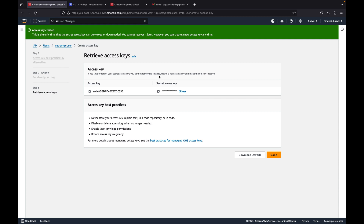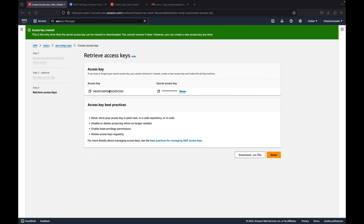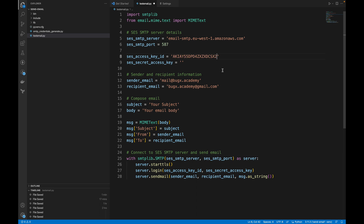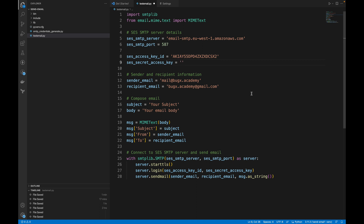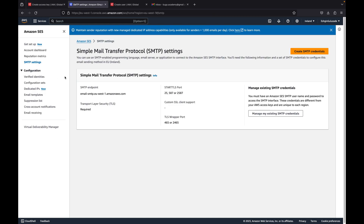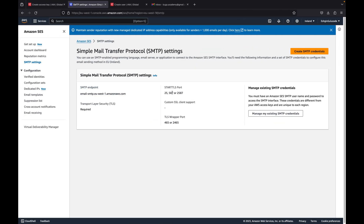Now I need to copy these credentials to my Python script. It's just a simple script used to send email using SMTP credentials. I'm going to copy my access key and paste it here, then paste the secret access key here as well. Of course you need to adjust your SMTP server details — for example, this is my SMTP server. You can check it in the SMTP endpoint section. I have port 587, but you can choose any of them.